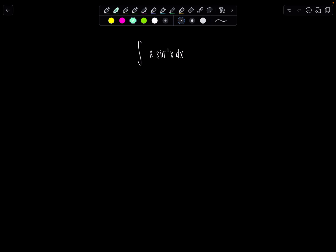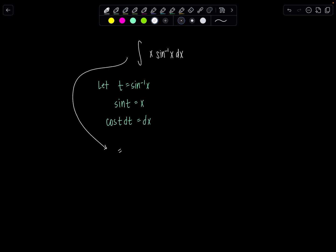To start things off, I'm going to make a substitution. I'm actually going to let t equal sine inverse of x. Sometimes it's easier not to deal with the inverse trig functions and make a substitution right off the bat. This means sine of t is equal to x. And then if we differentiate both sides, we get cosine t dt equals dx. So let's rewrite this integral all in terms of t. Instead of x, we'll have sine of t.